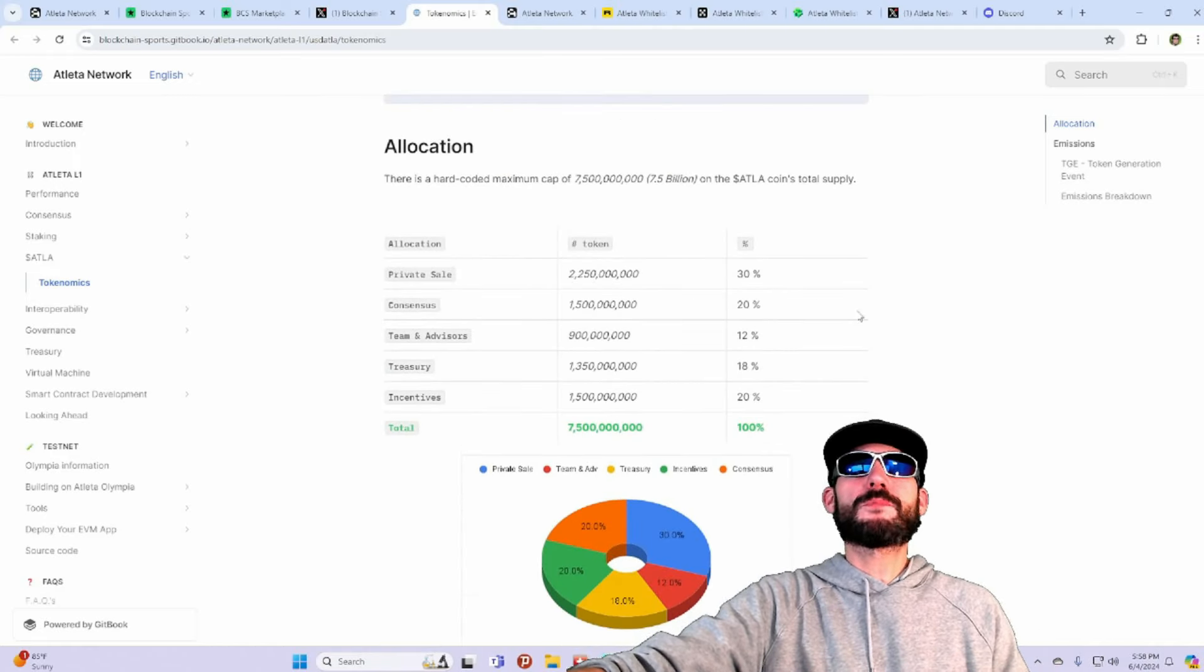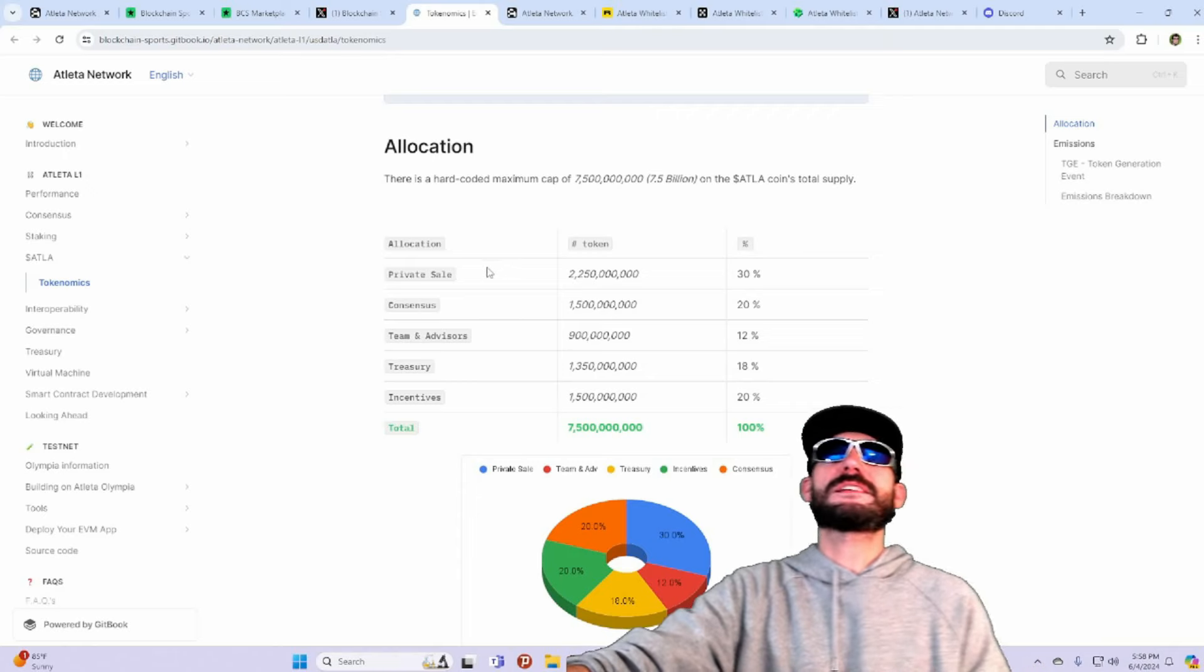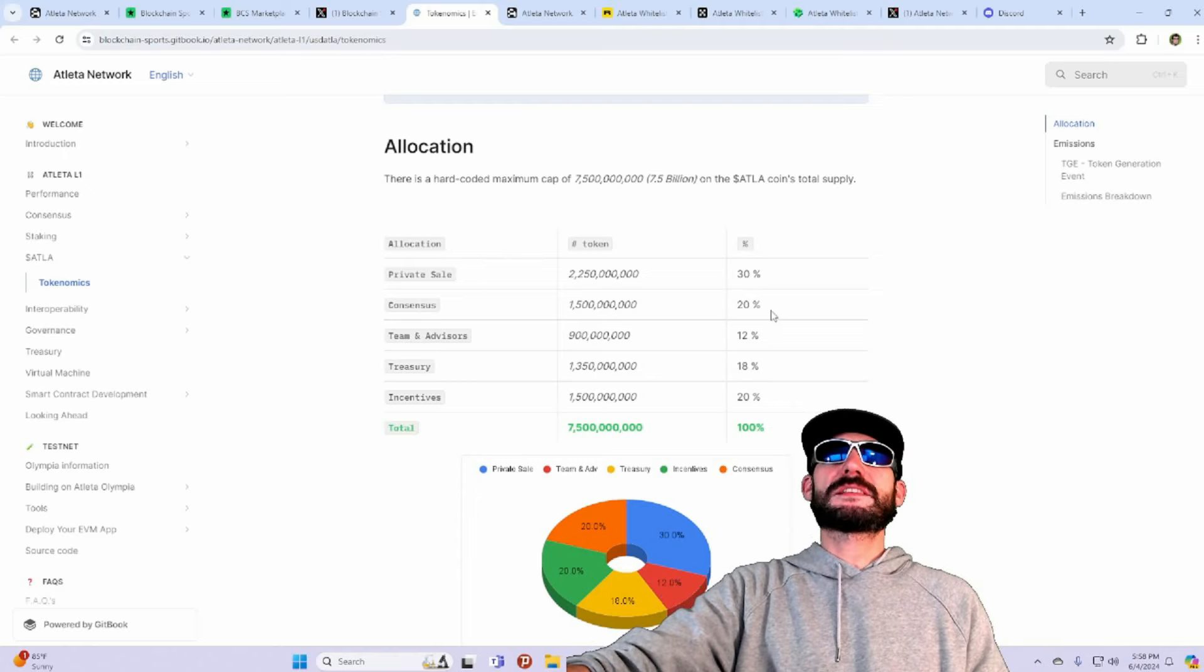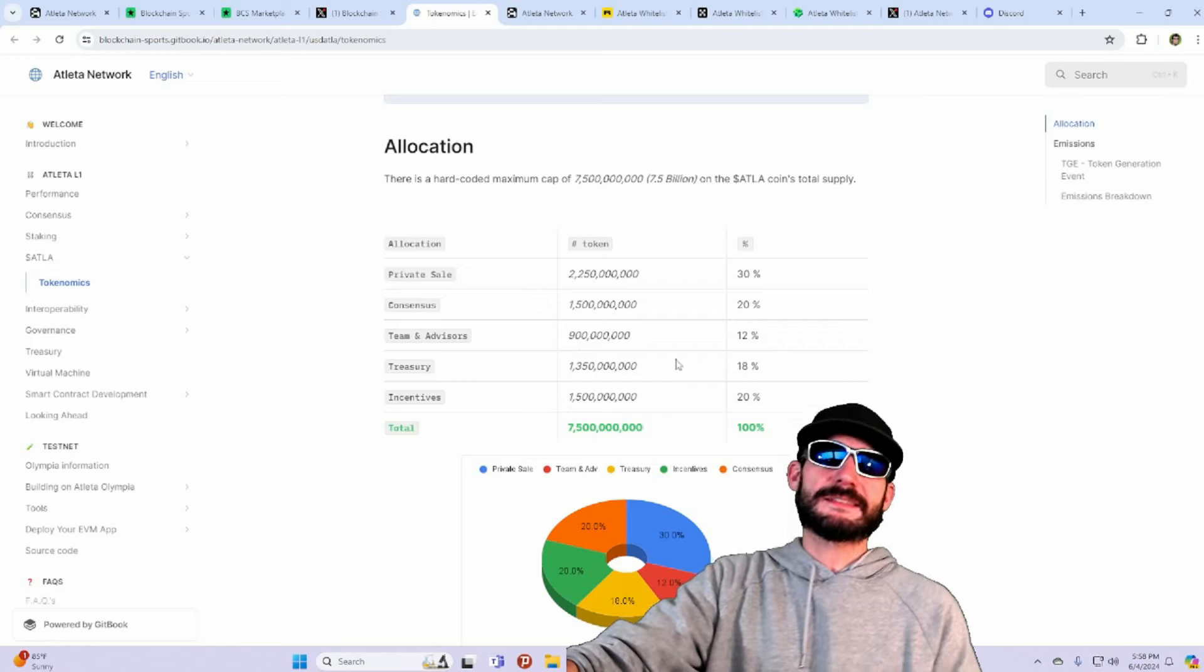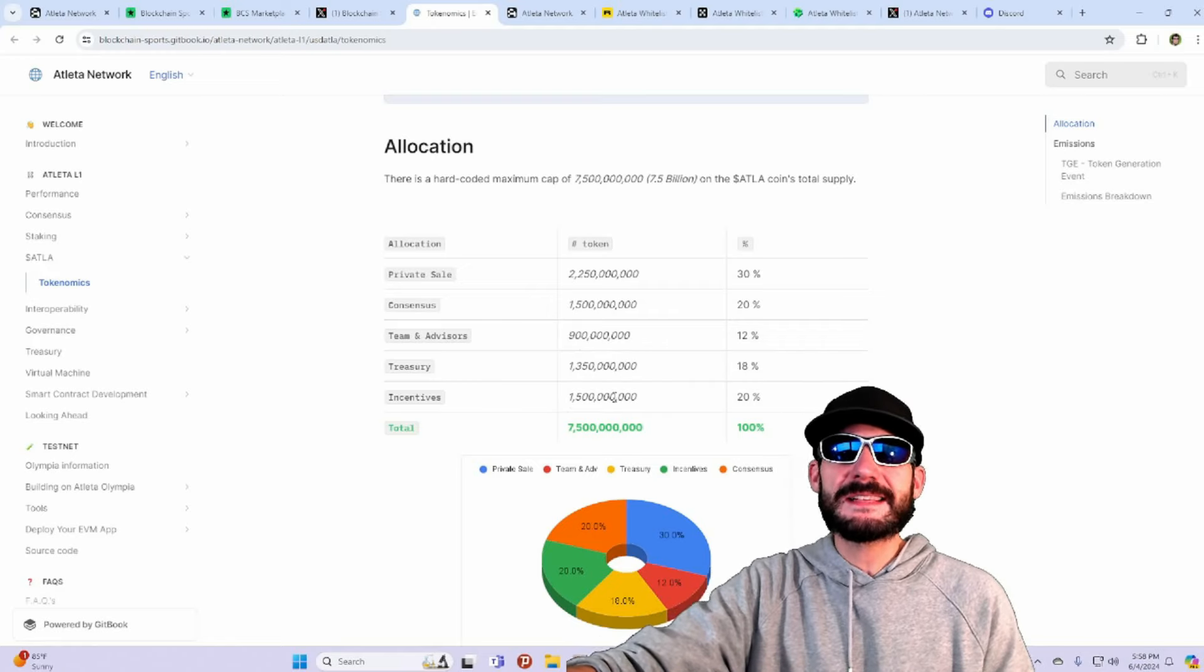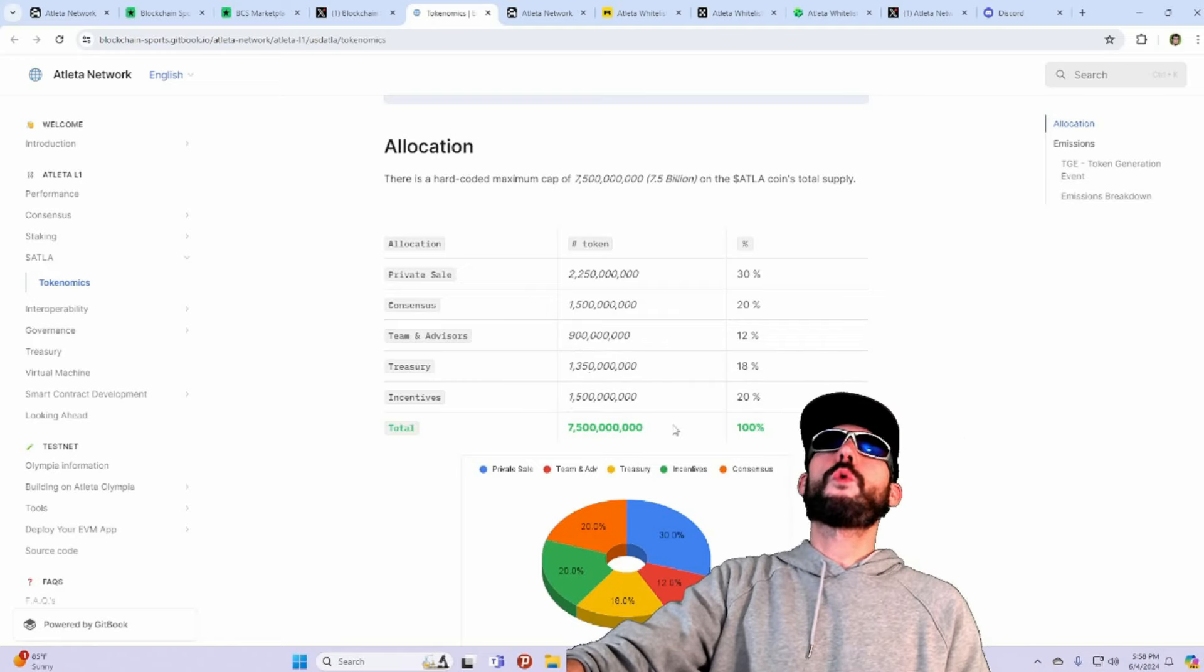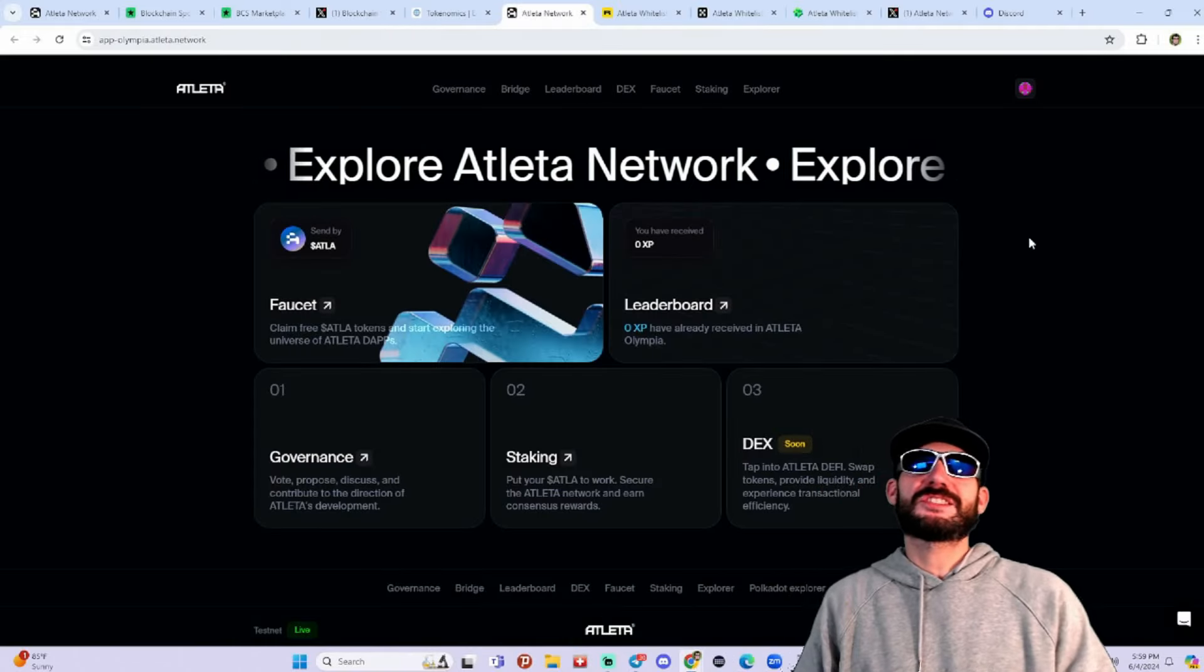This will be the breakdown of the tokenomics. You see here, the private sale will be 30%, consensus 20%, Team Advisors 12%, Treasury 18%, Incentives 20%.